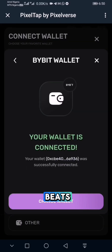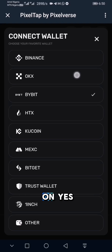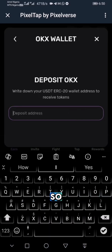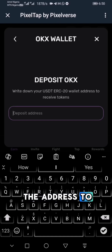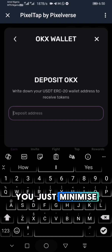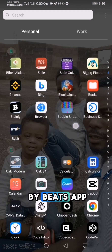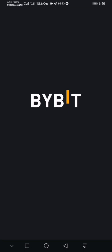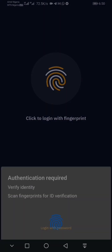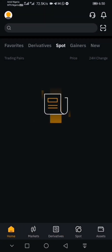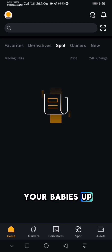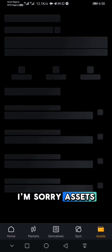Once you click 'Yes, I have an account,' it will ask for the address. Let me show you how I link the address to ByBit. Minimize the app and go to your ByBit app and open it. Once you open your ByBit app, come to Assets.